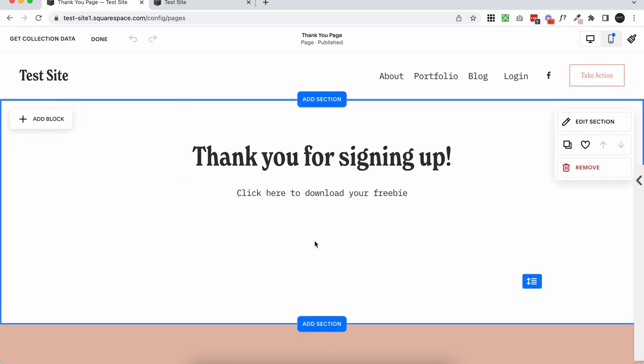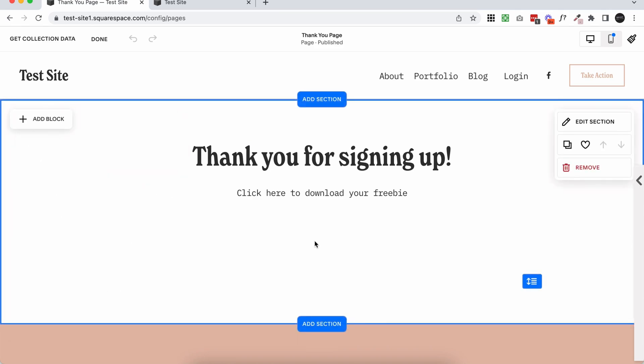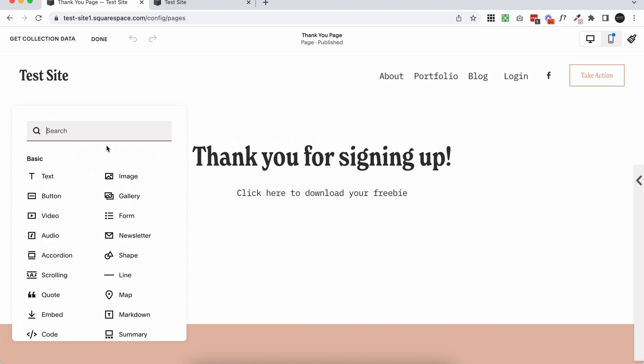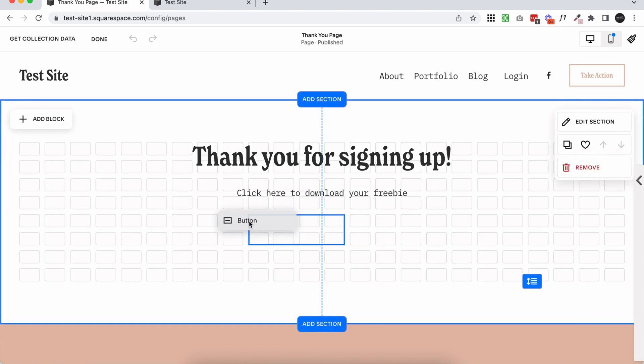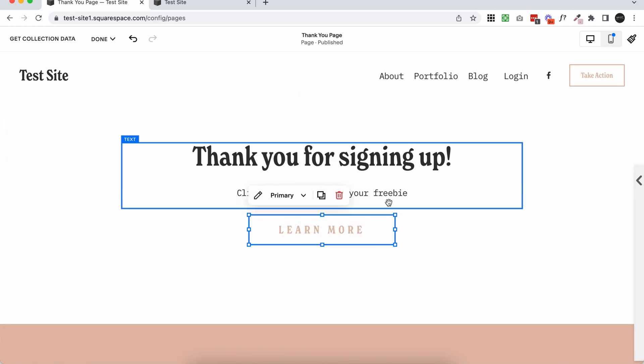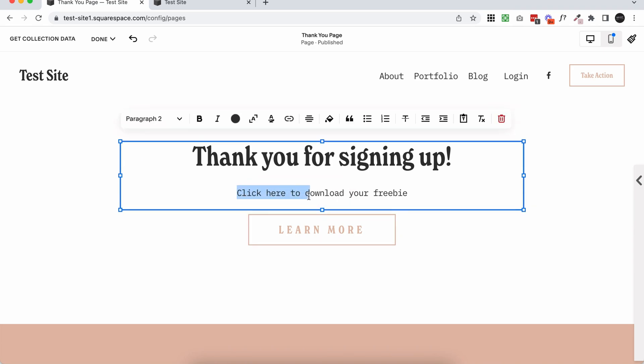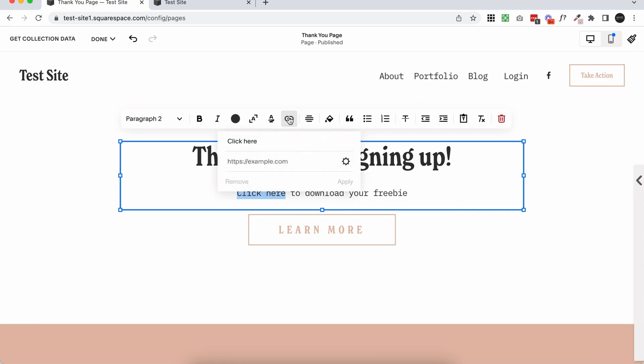But if you did want to add a downloadable file, you do that by adding a link or a button. So you can either add a button block and add a link to the button, or you can just add a link to any text. It's really similar. So I'm just going to highlight click here and either click this little link button to add a link.